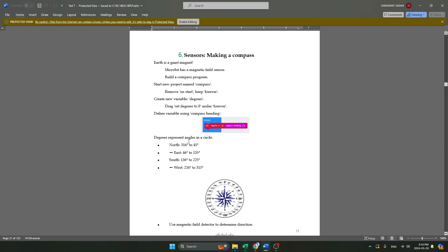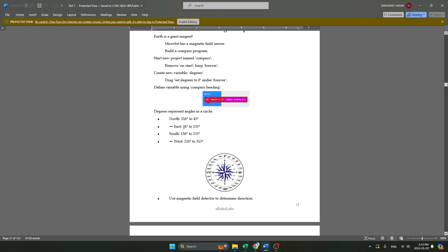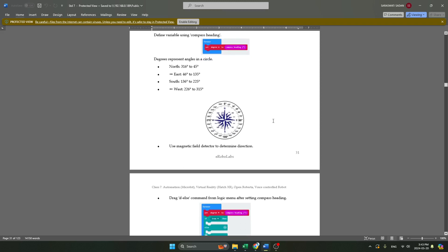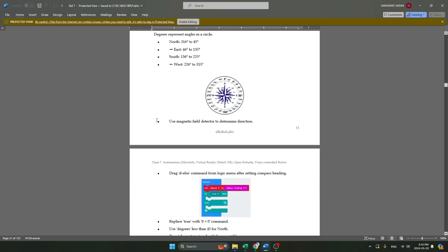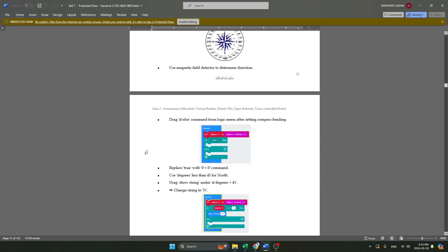Now 'degree' represents angles in circles — North, East, South, and West. It's based on the magnetic field. So what we have to do now is add the blocks over here.